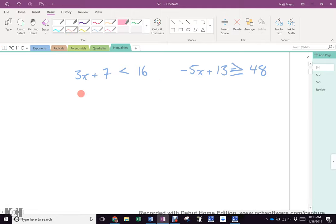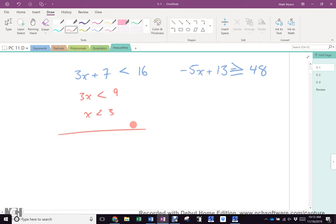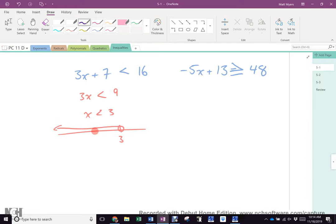All right, 3x is less than 9x is less than 3 — how do I graph it? What do I have to do at 3? I got an open circle — why? Yes, up to 2.99999 infinitely, but not 3. What's the way we check that we did it right? Easiest number to check with is 0. Is 3 times 0 less than 9? Yes — so we're correct.